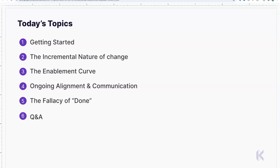At Knapsack we have a platform and infrastructure, but all of that is about supporting a way of working. What we experience every day with customers is that it's not just about the future vision for a design system — it's about the journey to get there. We have to start with wherever you are today.